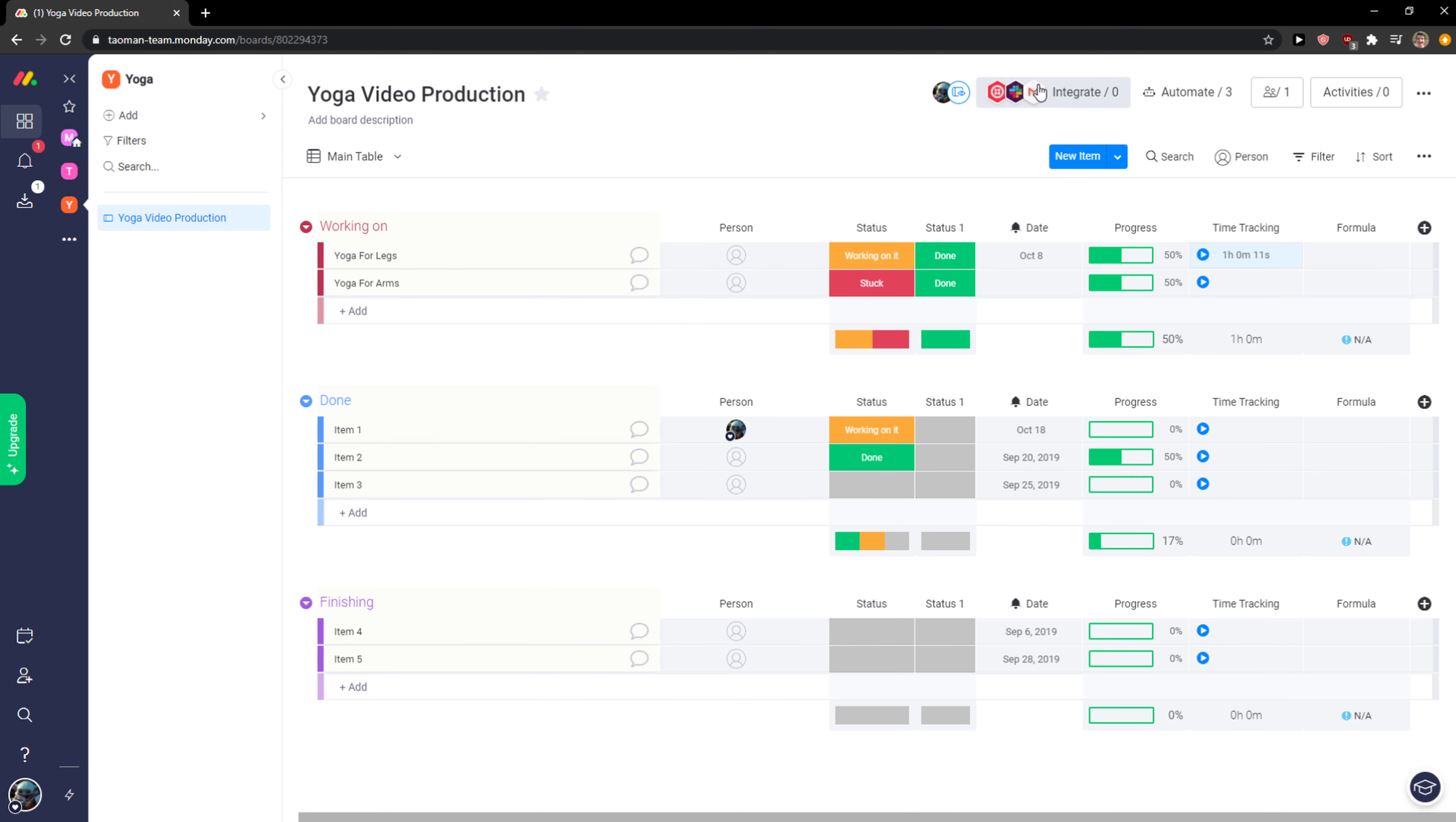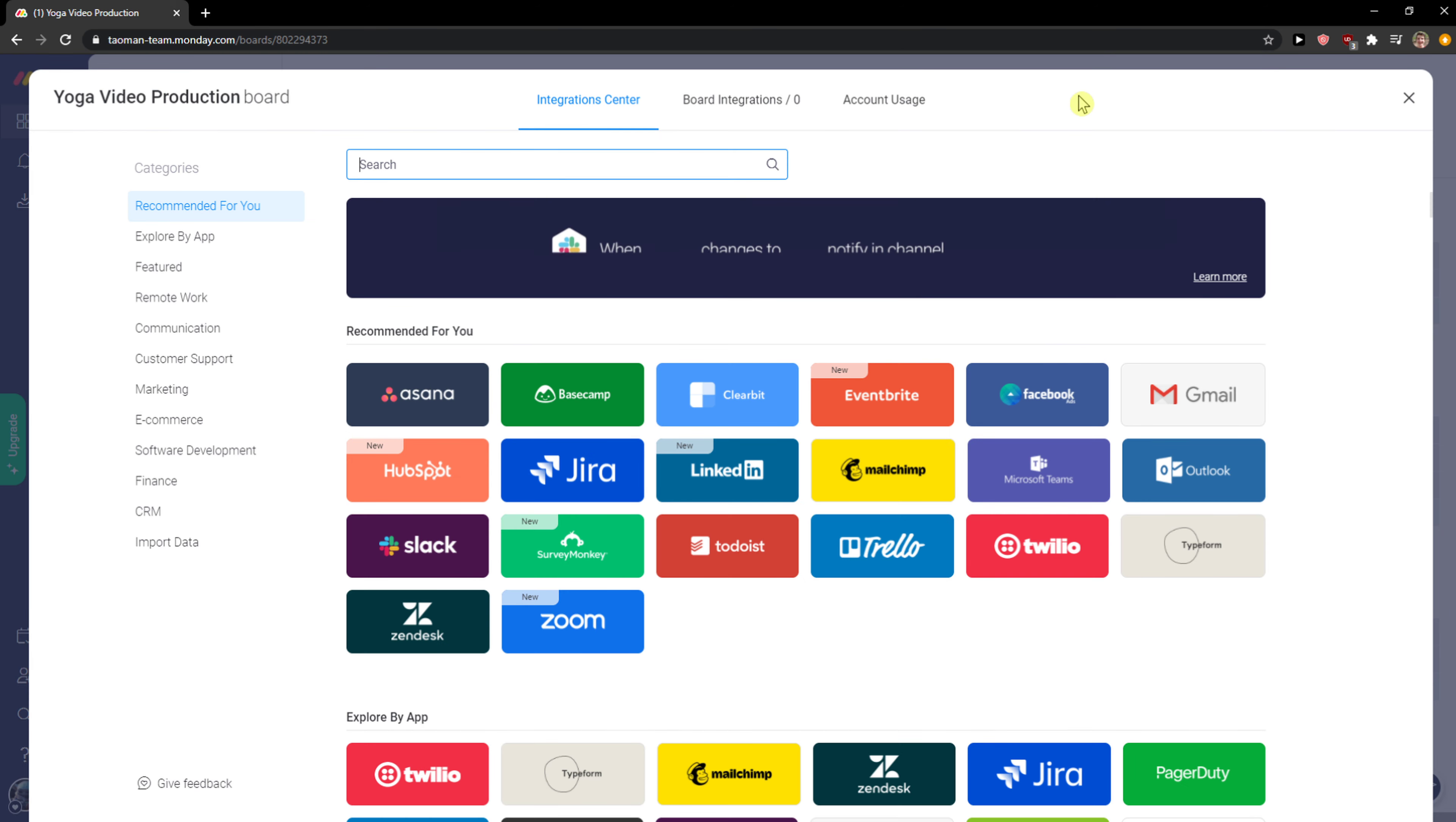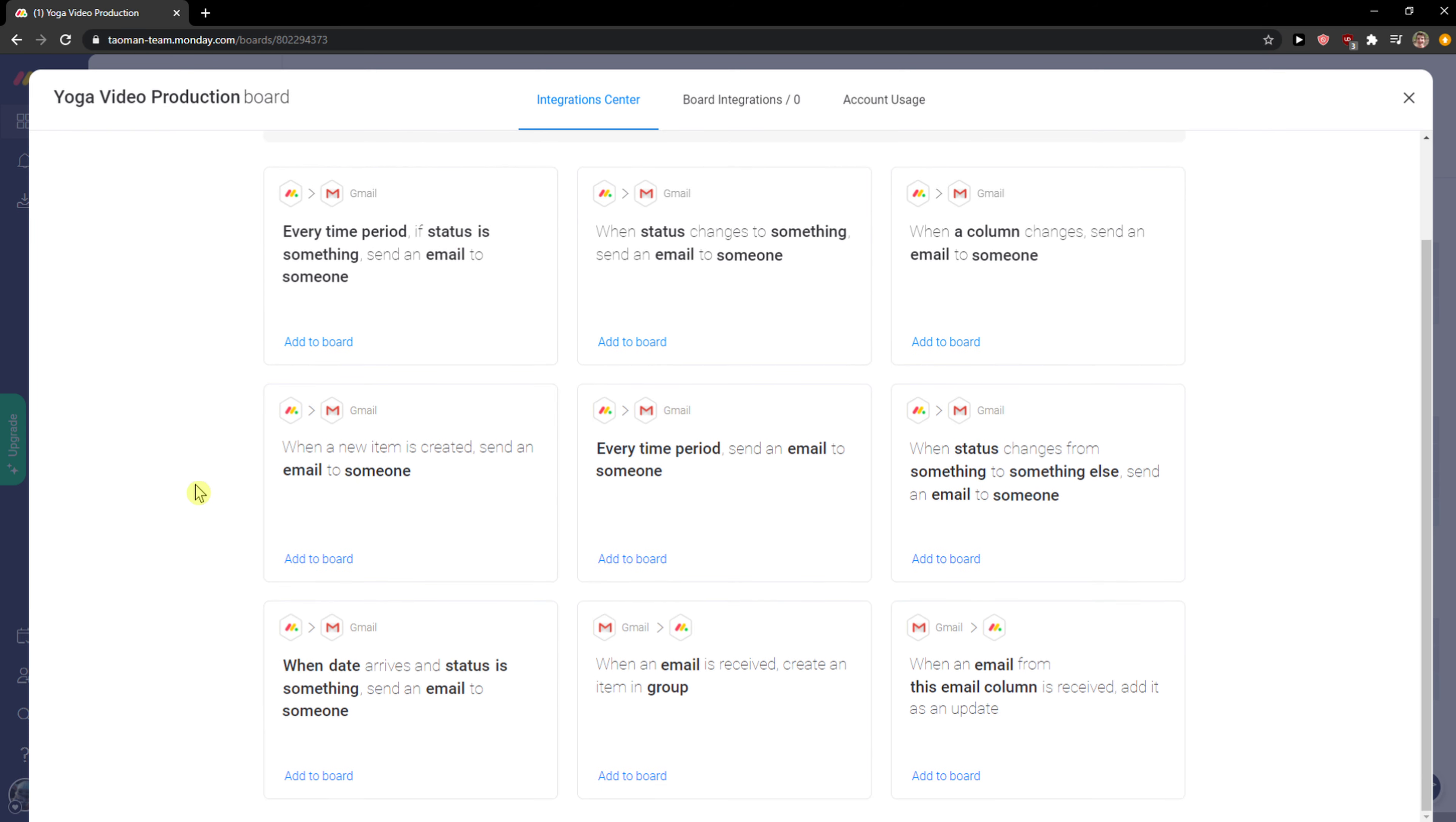The next thing I personally prefer is using integrations here with Gmail and others, and also automation. When I click on Gmail I can connect it, and what I like is when you're working with your team on project management, you can use things like when status changes to something, send email to someone, or when a column changes, send email to someone.